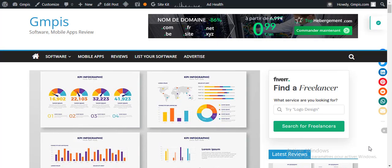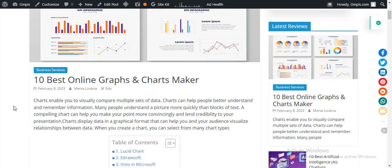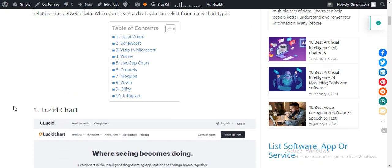Hi and welcome to gmpis.com software and mobile apps review. What are the best online graph and chart makers?